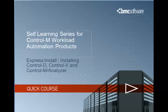Hello and welcome to this self-learning series for control and workload manager automation products. My name is Mark Dobinson and I'm a lead technical support analyst for the in-control mainframe products.